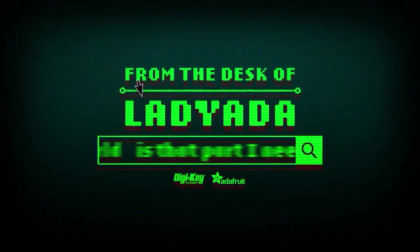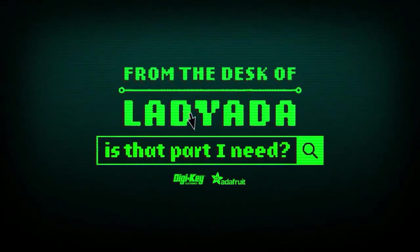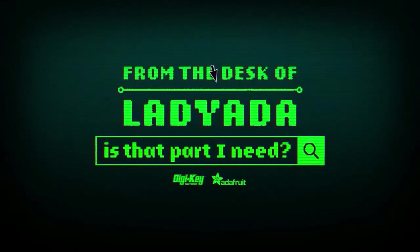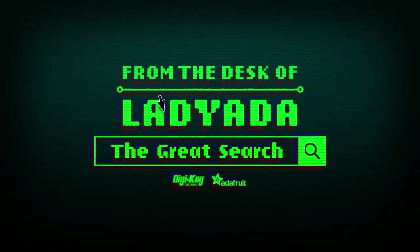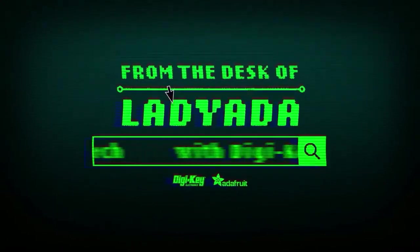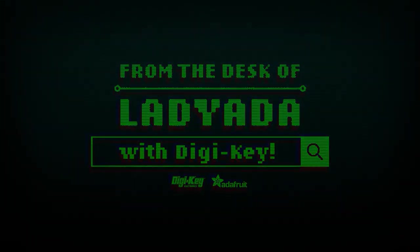Where in the world is that part I need? The Great Search with DigiKey.